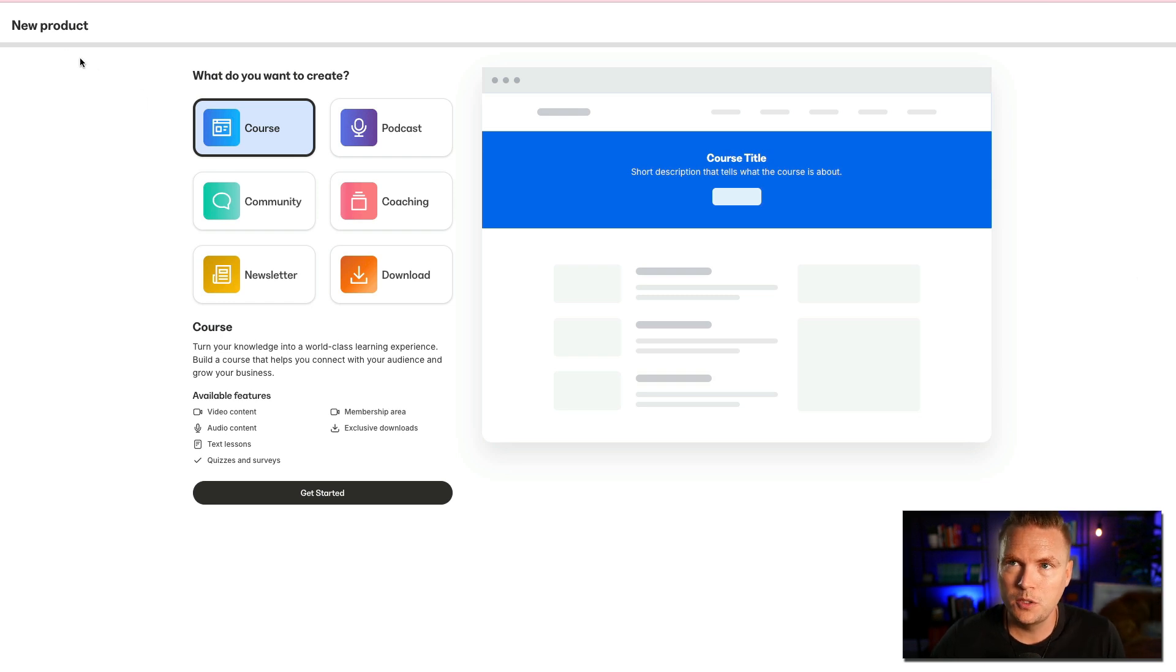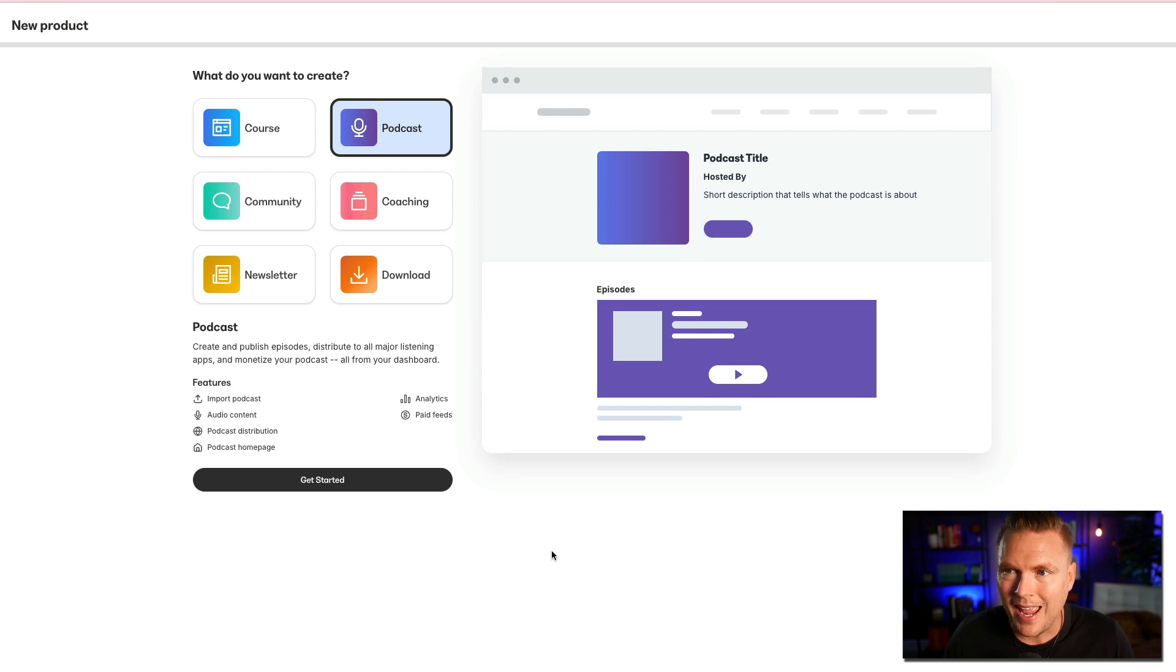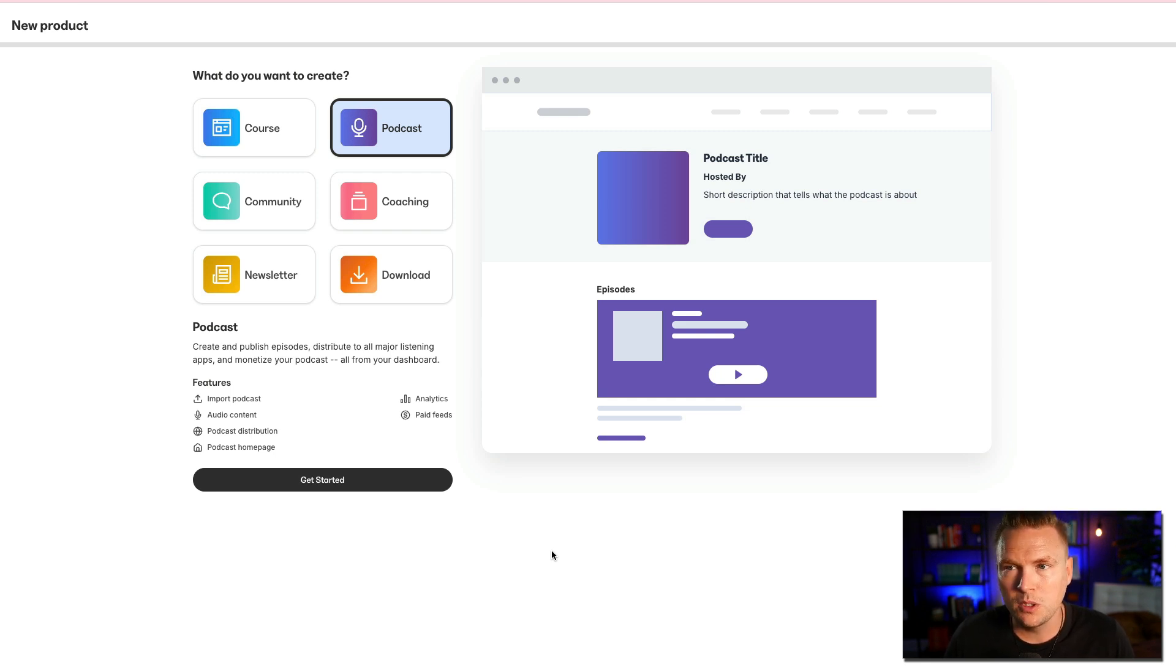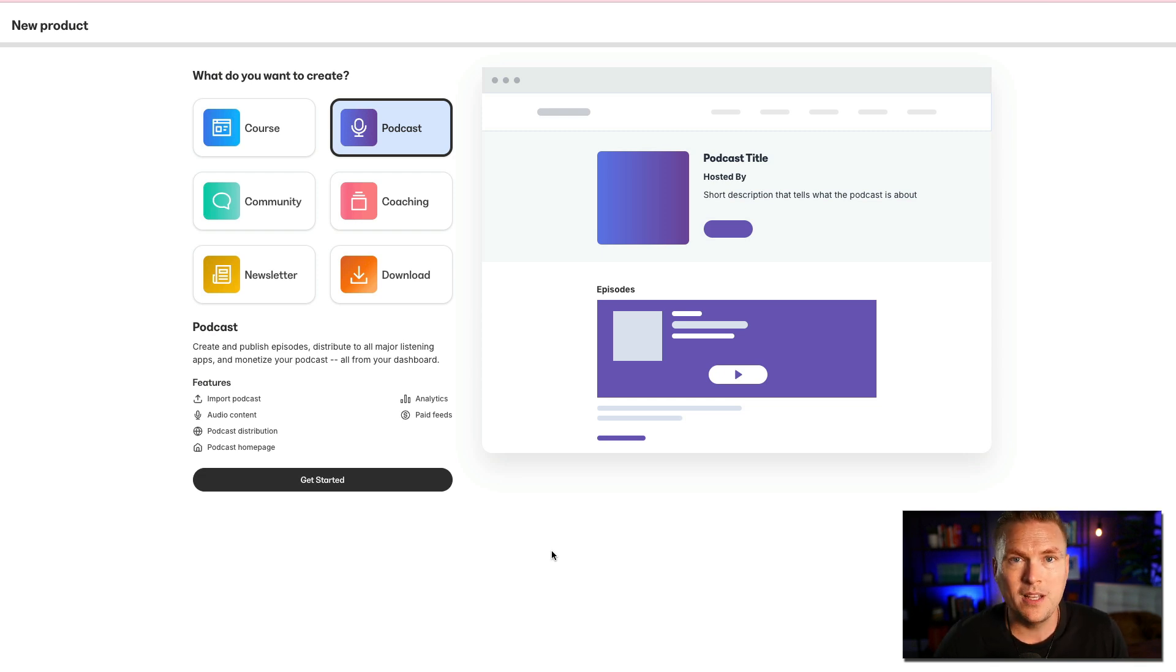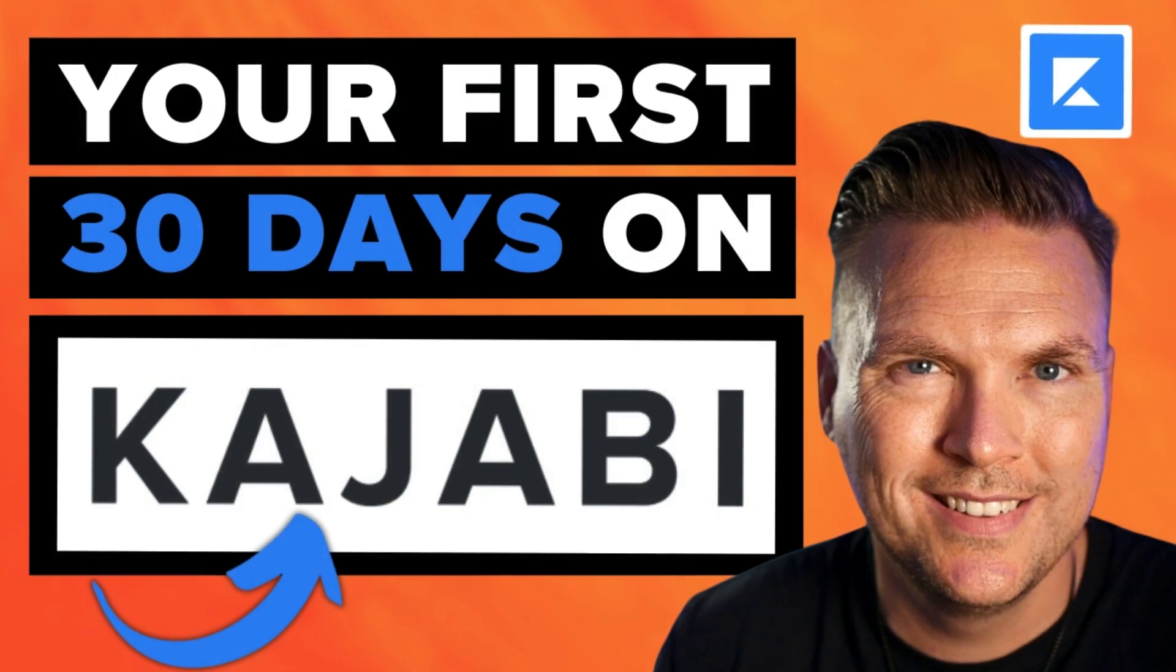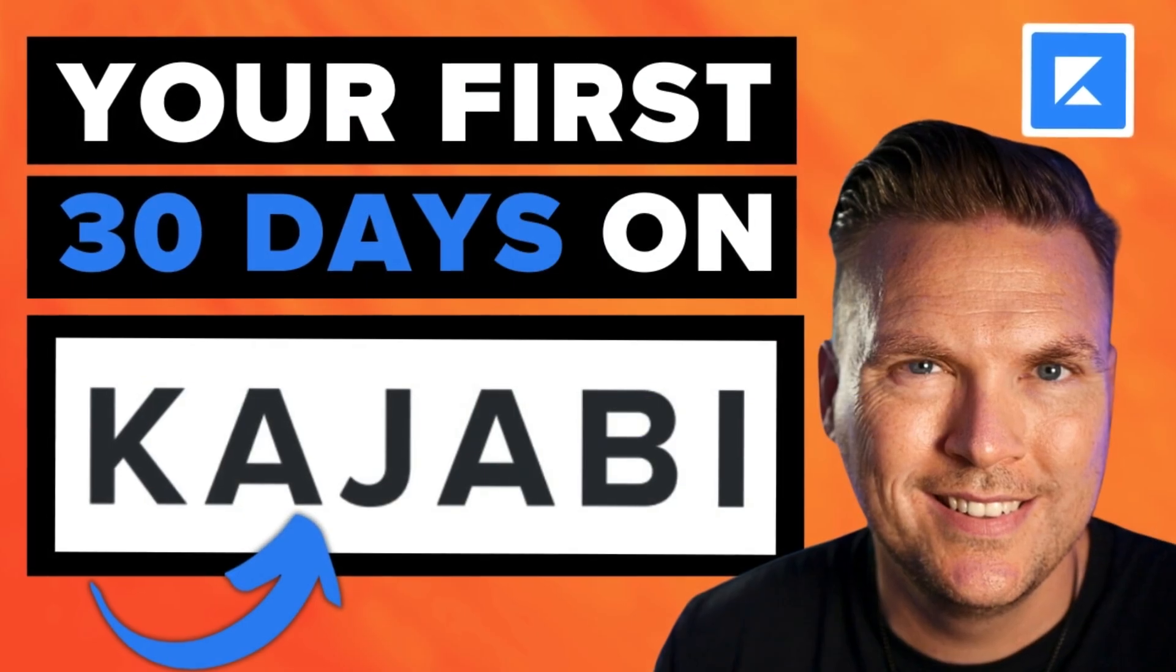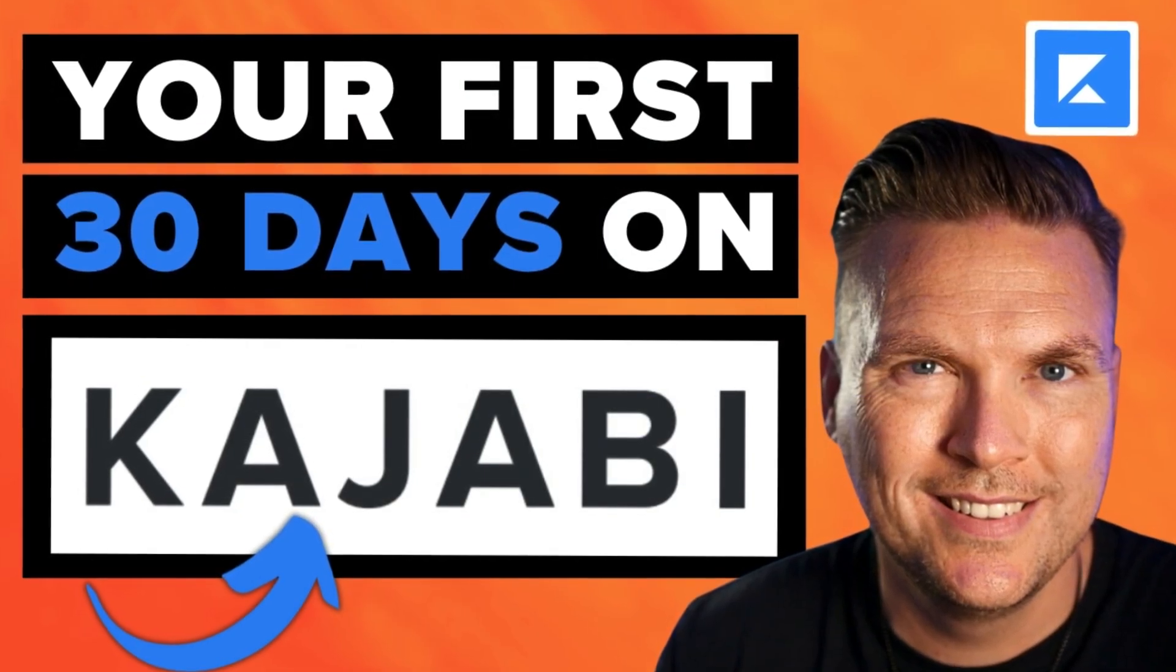You're going to go over to new product, you're going to hit podcast, and it's going to bring this up. Create and publish episodes, distribute to all major listening apps, and monetize your podcast all from your dashboard. That is your Kajabi dashboard, and this is day 17 of your first 30 days on Kajabi, where I'm walking you through step-by-step exactly what to do in those first 30 days that you're on Kajabi.